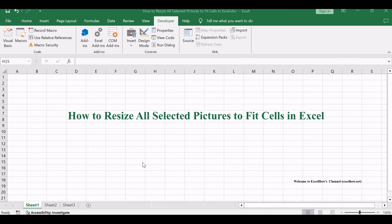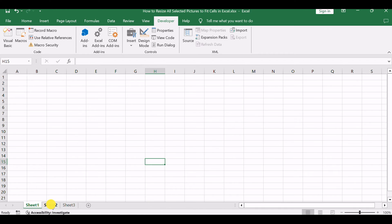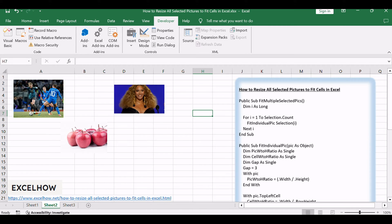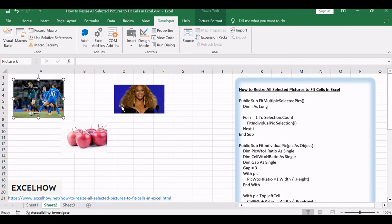Welcome to another Excel Masterpiece in the Making. Today, we're unraveling the secrets of resizing all selected pictures to fit snugly within your cells. Join us as we transform your Excel canvas with pixel precision.